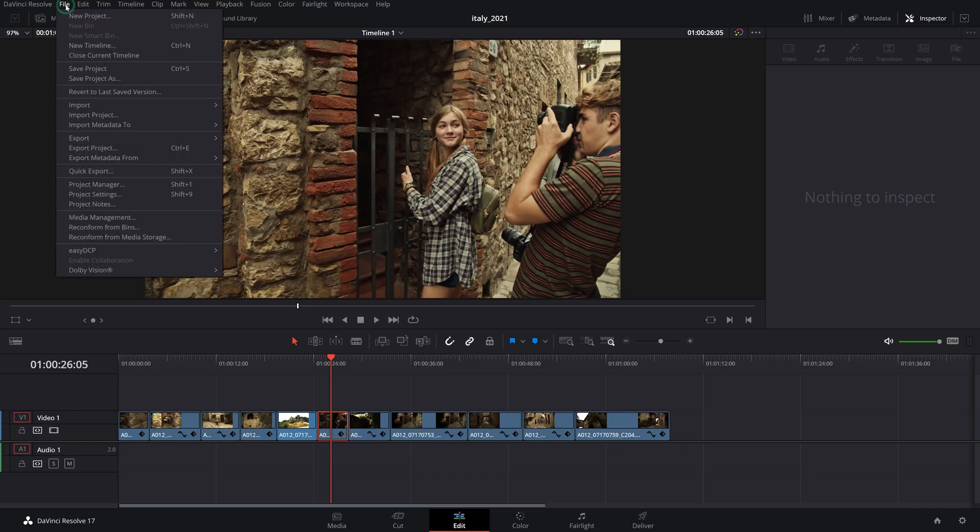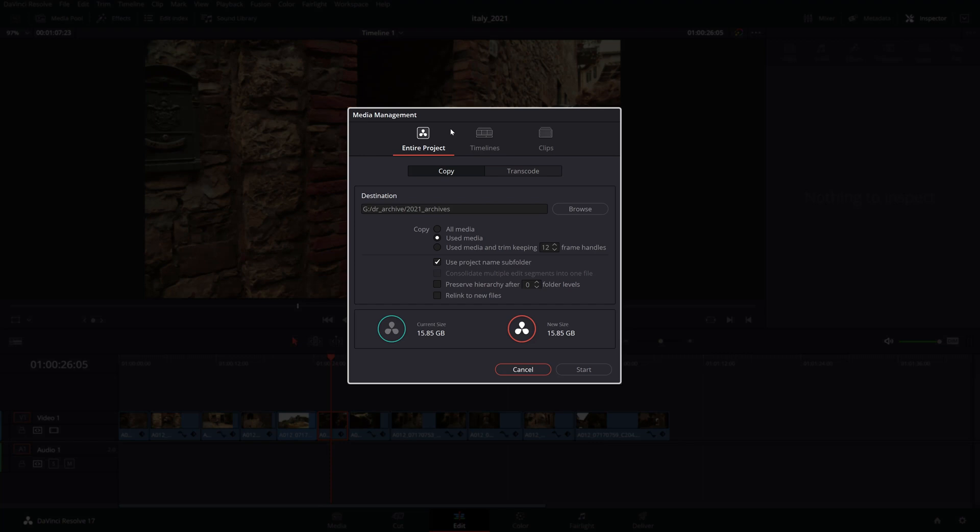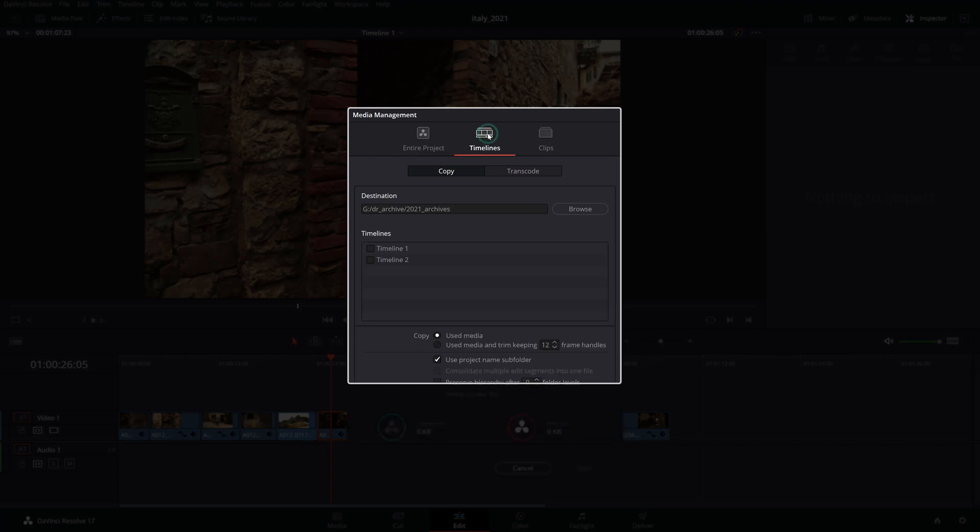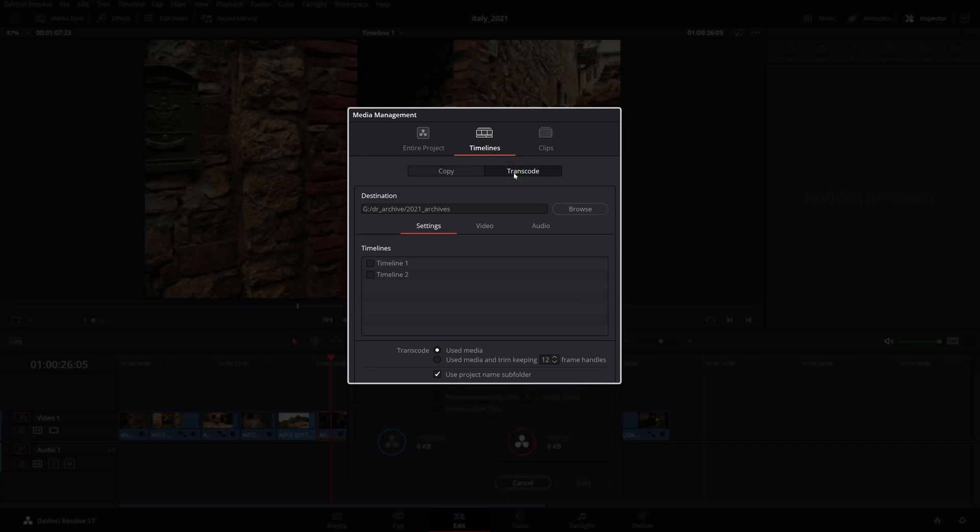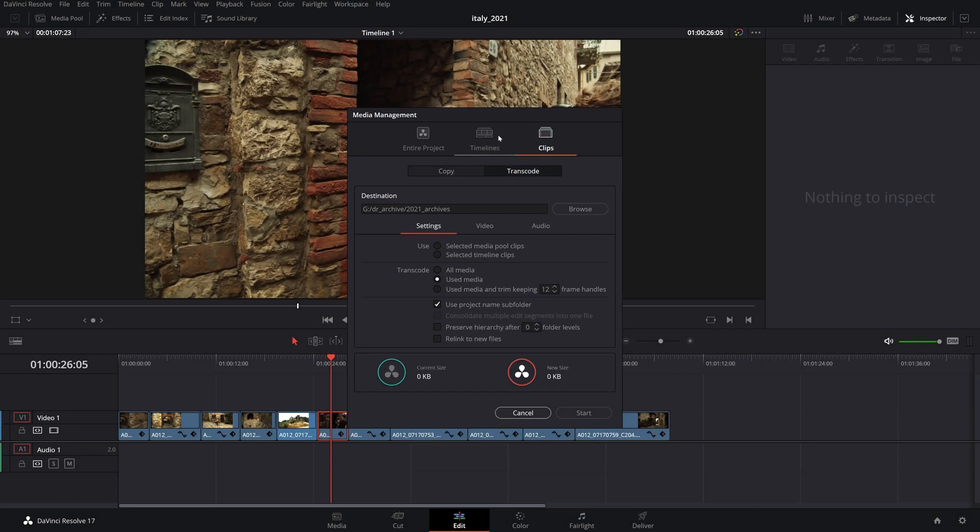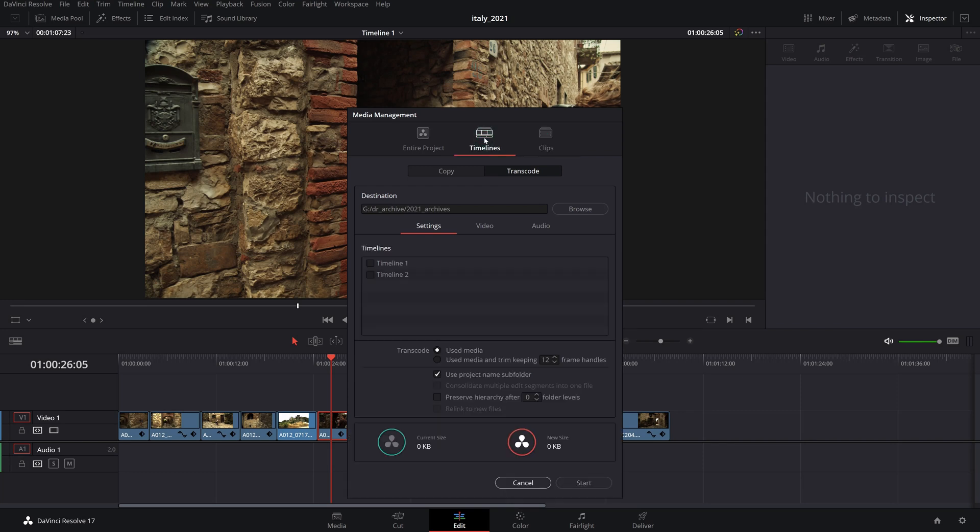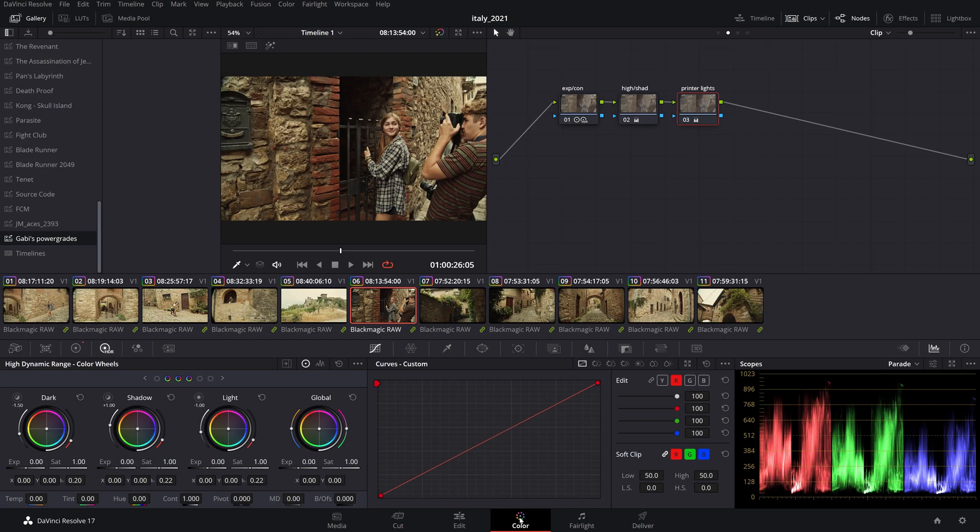We'll be using Resolve's media management feature to archive our projects. You can use this feature for full project or timeline archival with disposal of unused media or transcoding clips from a timeline to another format. Let's take a look at how to archive the timelines from our project and eliminate any unused media.